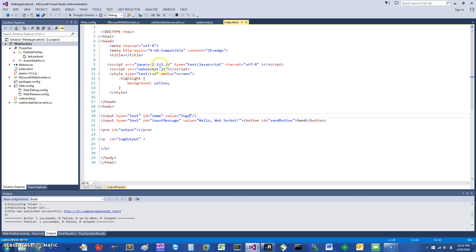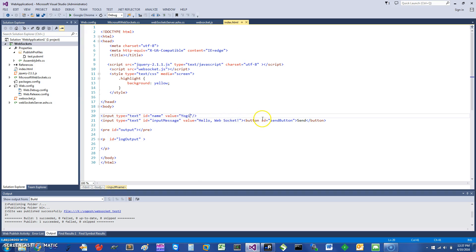Let's get started. I'm going to show you my index.html. It's pretty straightforward - it uses jQuery, I'm adding a file called websocket.js, and that's pretty much it. Here I have an input text where I can type in my name, so I have a default value of yogi. Then I can have some message and that message is sent, and here is some output that I can show the log output. That's pretty much what the HTML is.